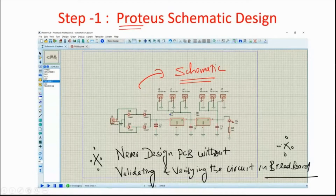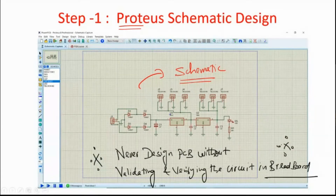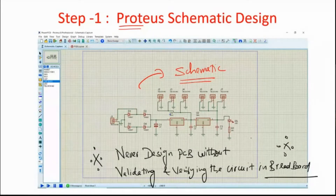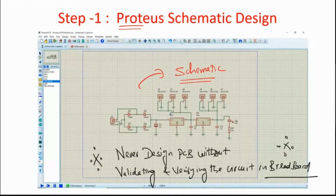If you are not sure whether the circuit will work, there is no point designing a PCB and later reworking it. First verify and validate the circuit in a breadboard model and be 100% sure it will work. Only then proceed to PCB. PCBs are the final stage of the product. After schematic, the PCB design process starts.